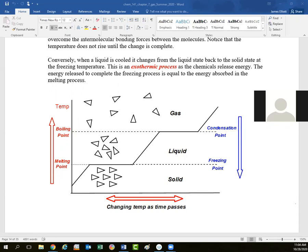Starting with the low temperature, because that's where molecules have less kinetic energy. So they can't resist those forces of attraction — those intermolecular bonding forces. They hold the molecules tightly together and we get the most ordered state of matter, the solid state, where molecules might all be pointing in the same direction, or organized into very specific layers. There's some form of long range order.